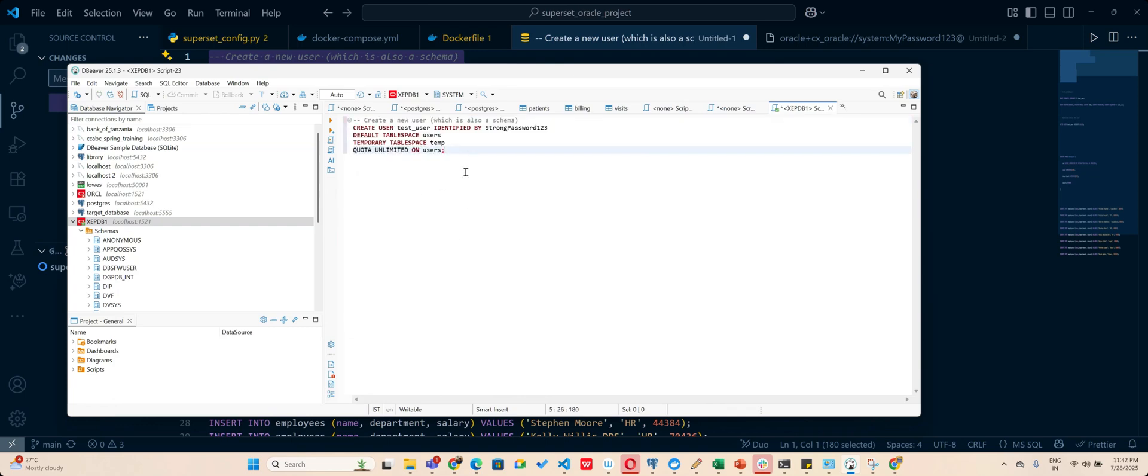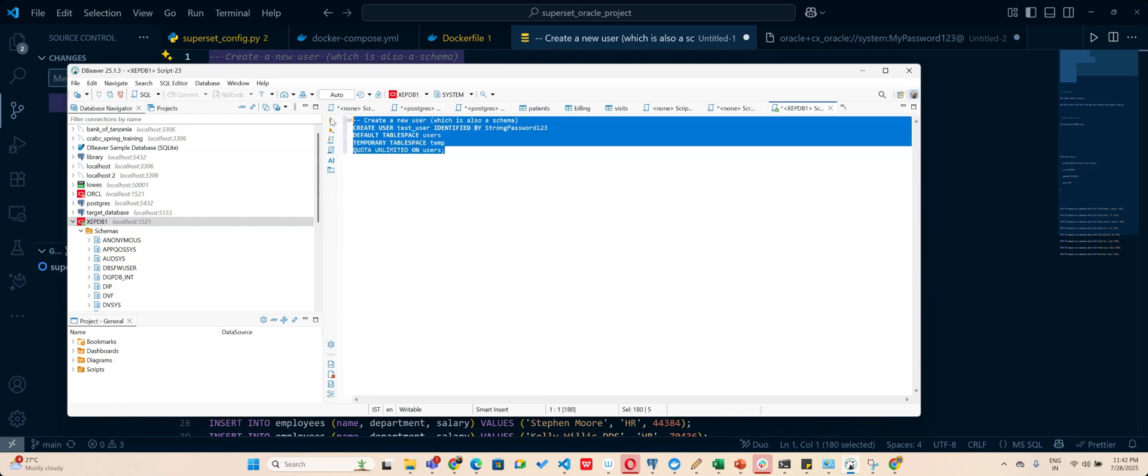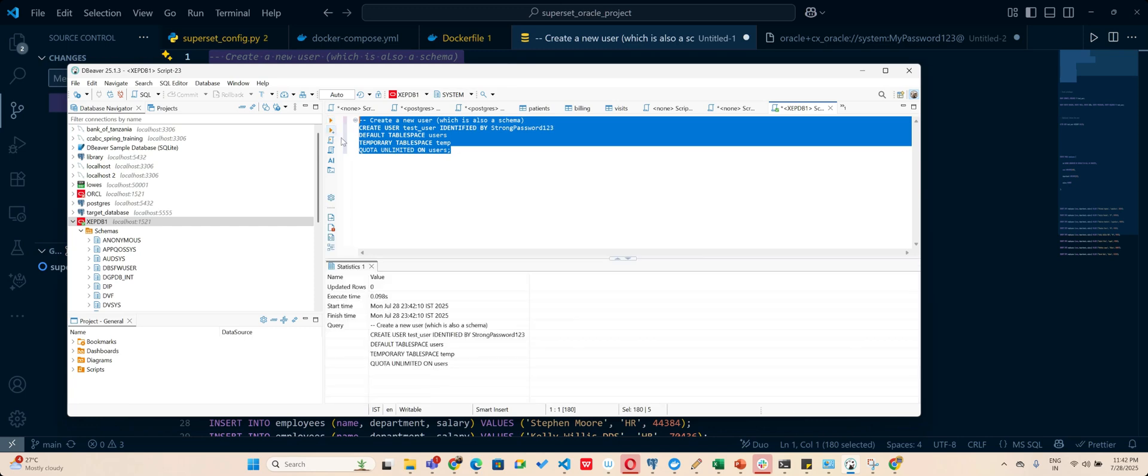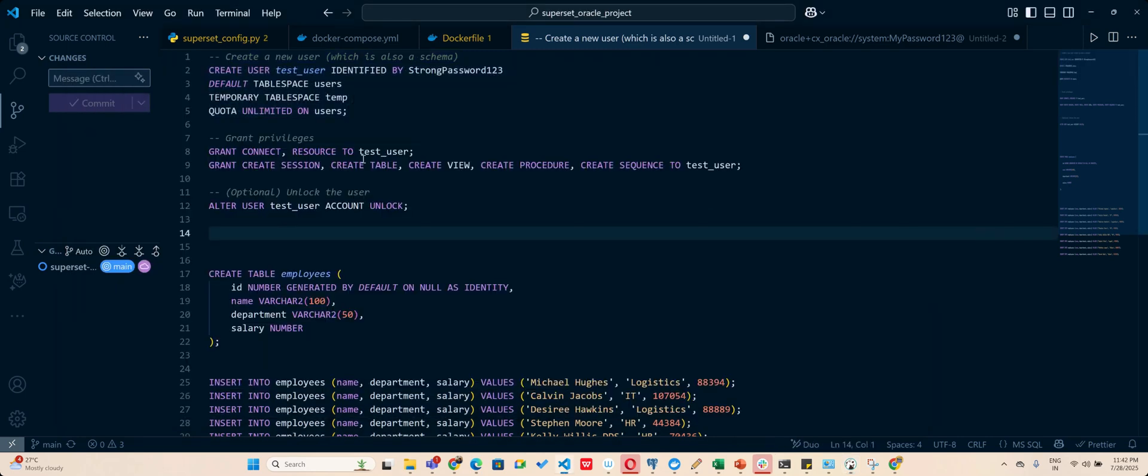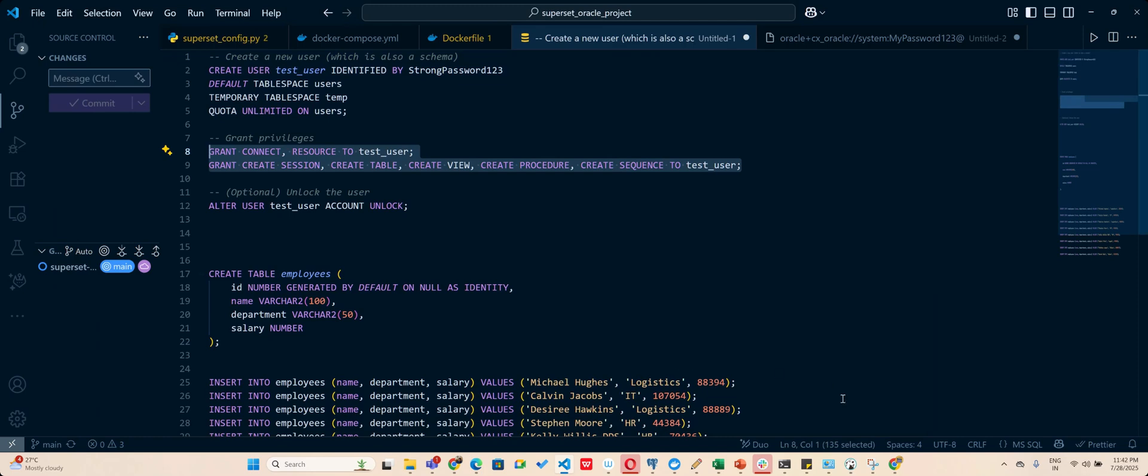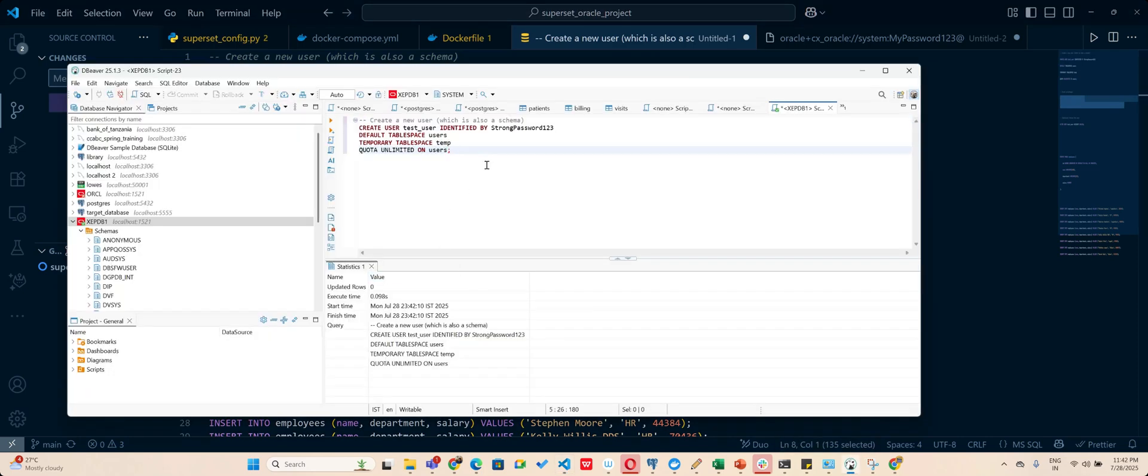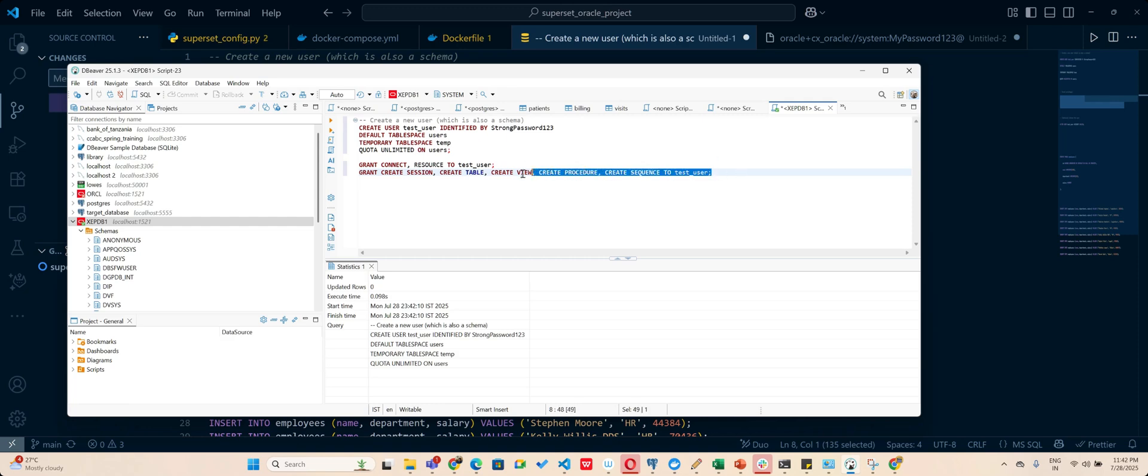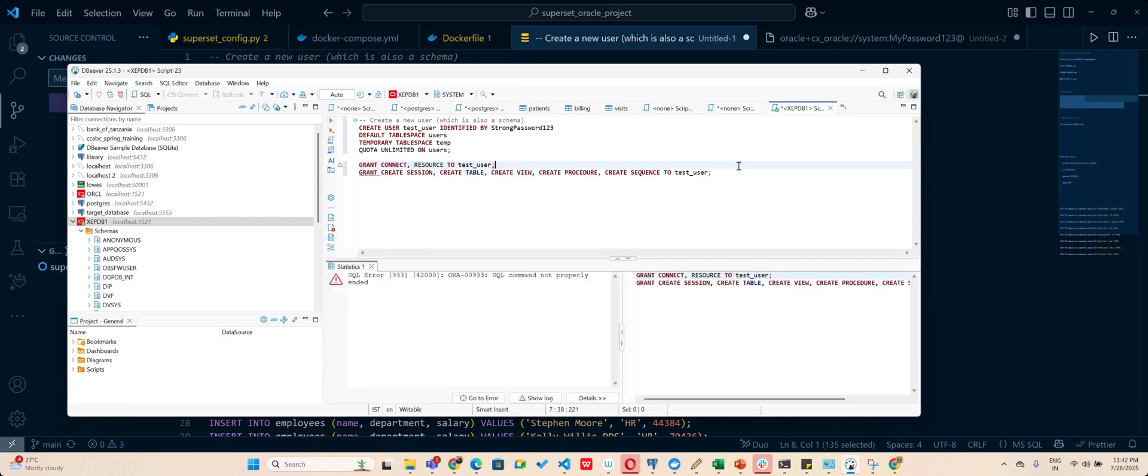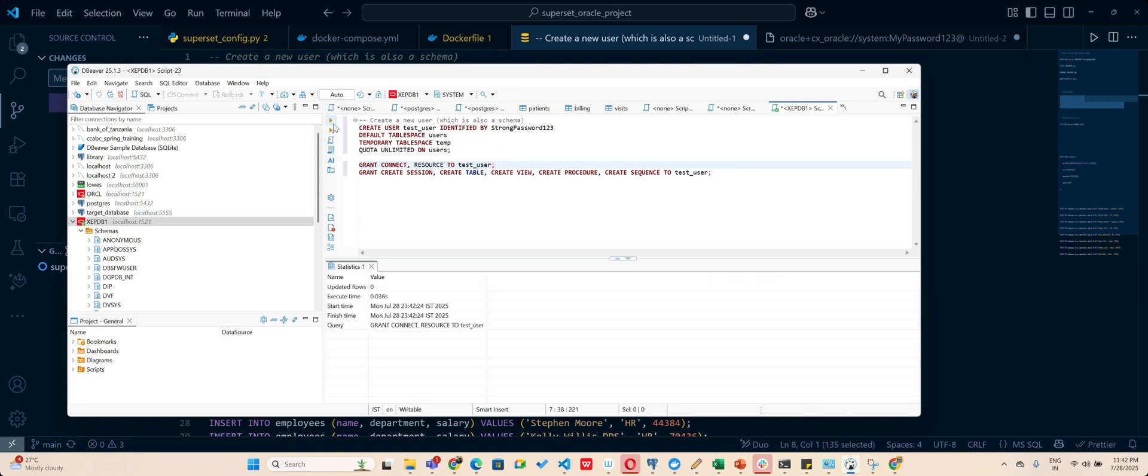And this is my first script. Okay, I created a test user, then I grant the privileges. The software I am using is called DBeaver, it's a very famous software. So I query it one by one.